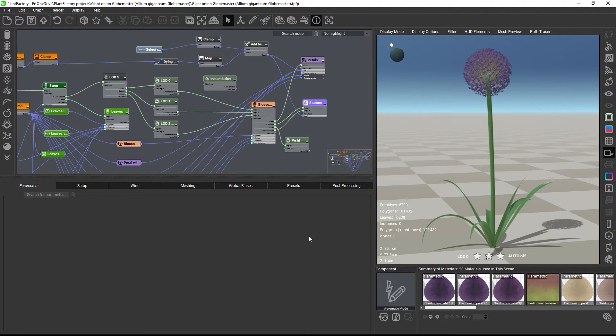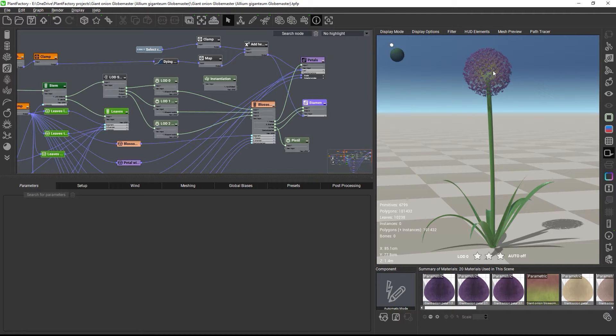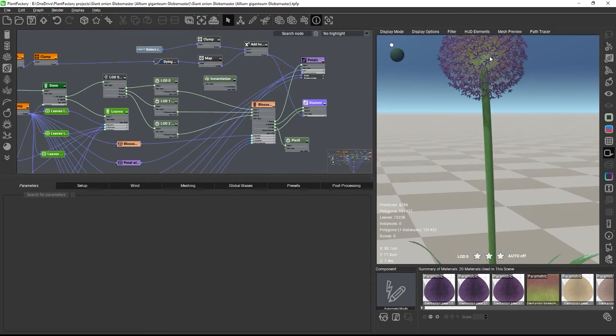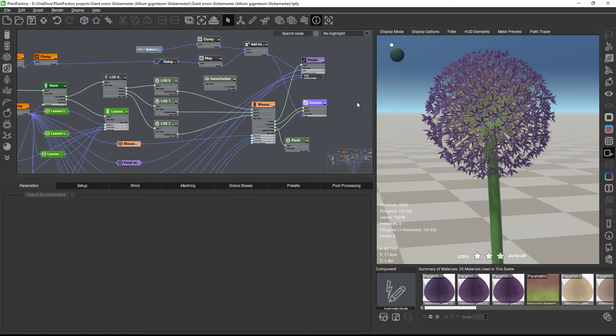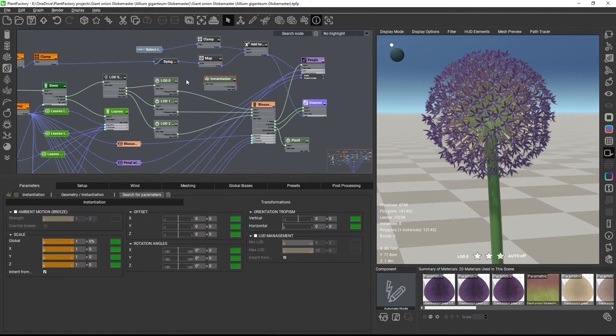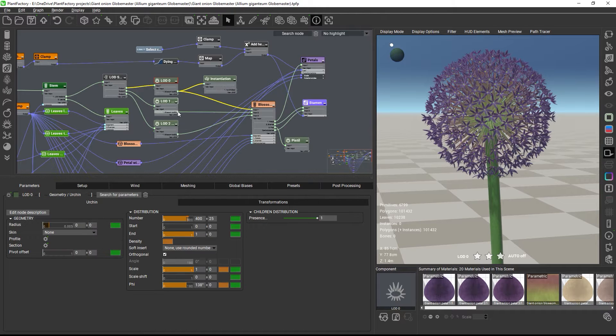I'll show you how to do this in this example. In this plant, I want to replace the stalks on the flower head with instances. To achieve this, I just need to add an instantiation node from the geometry category and insert it before the nodes that I want to instance.